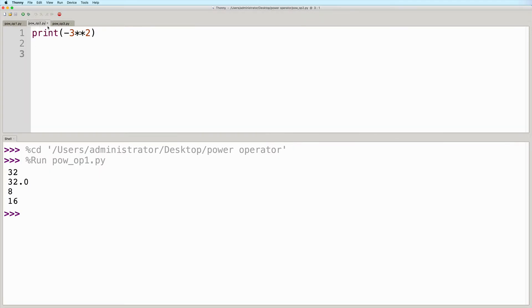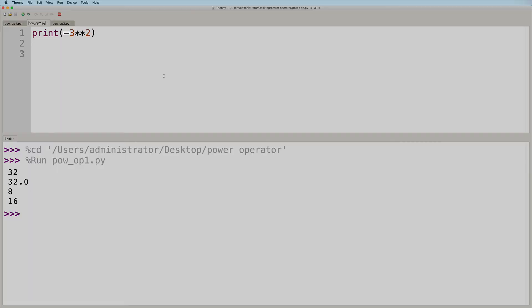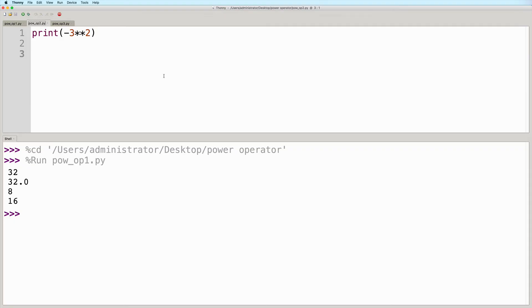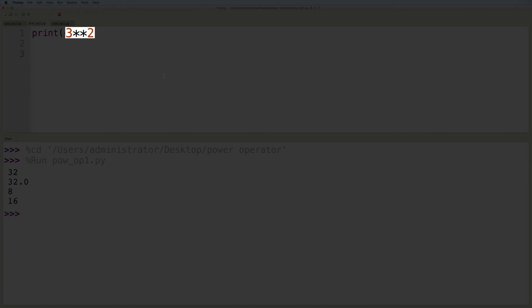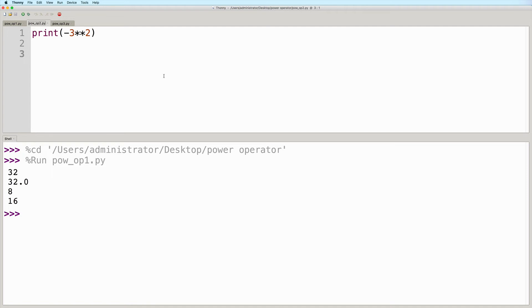In this next example, the expression starts with a negative sign, and is then followed by 3 raised to the power of 2. So what will be the result here? Will it be negative 9 or positive 9? In this case, the expected output is negative 9. Python will first perform the exponentiation, and then only after that will the negation be applied.